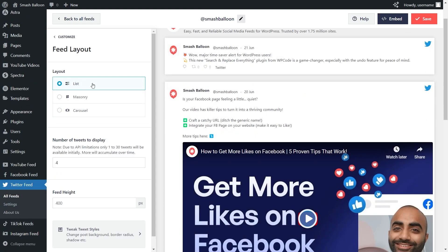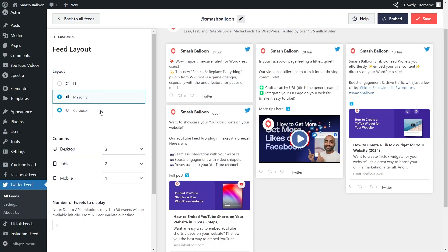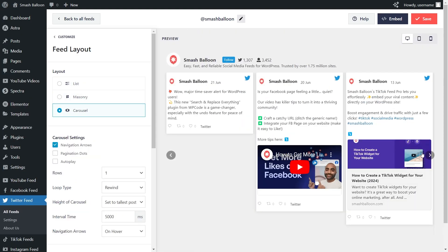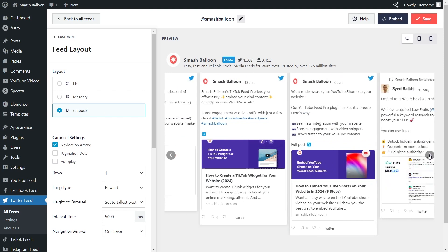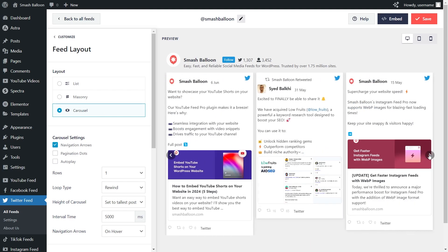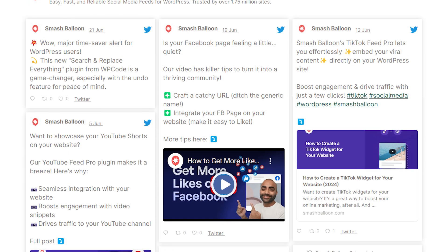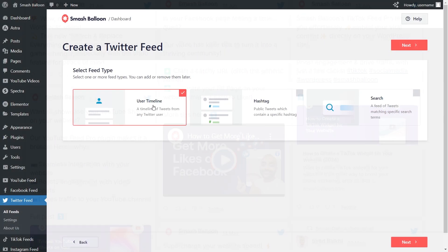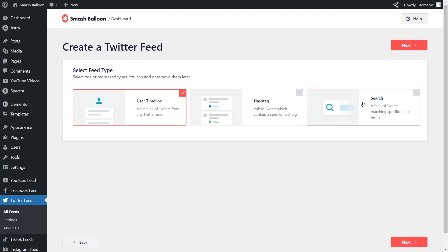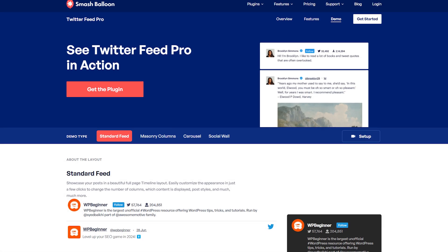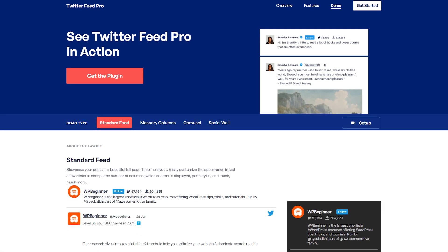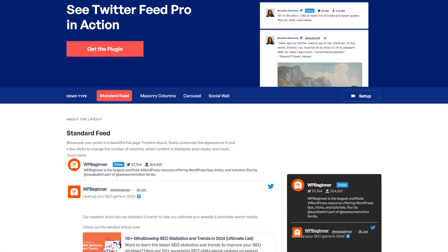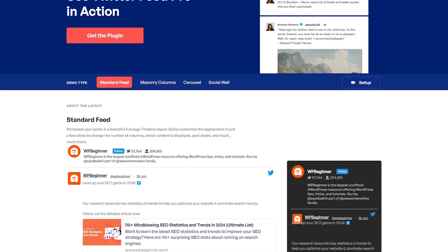The plugin also allows you to choose from different feed layouts, such as the list, masonry, and carousel layout, so you can control how your users consume and interact with your tweets. When you use this plugin, you can show tweets not only from your own accounts, but also from any public account, Twitter hashtags, or search phrases. Visit smashballoon.com if you're interested — I've left a link in the description of this video.